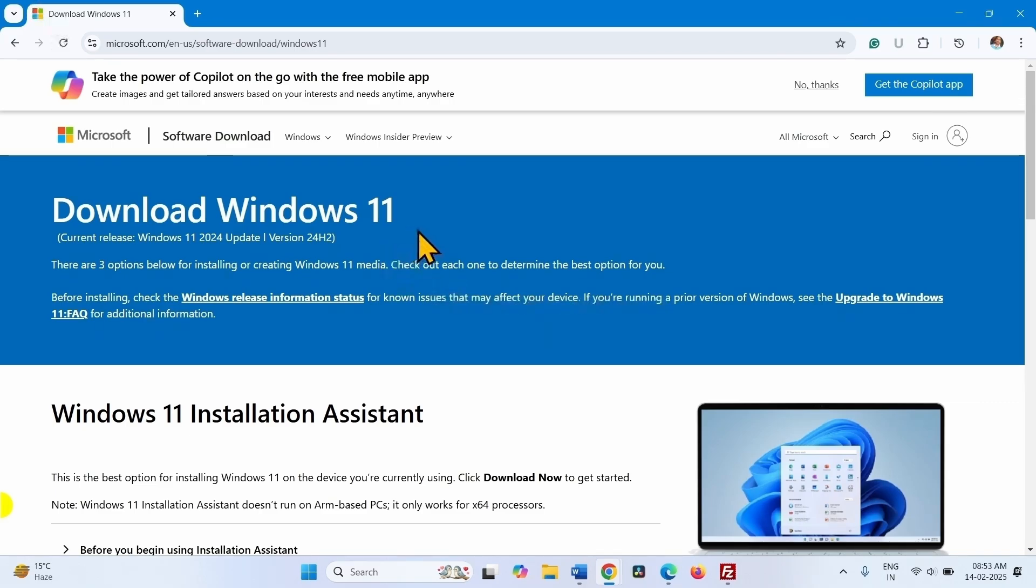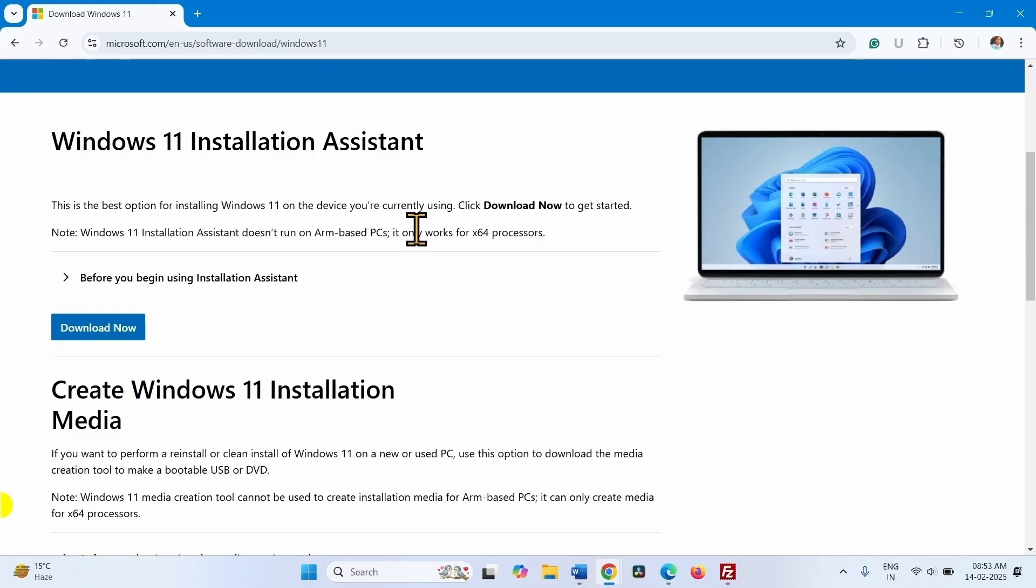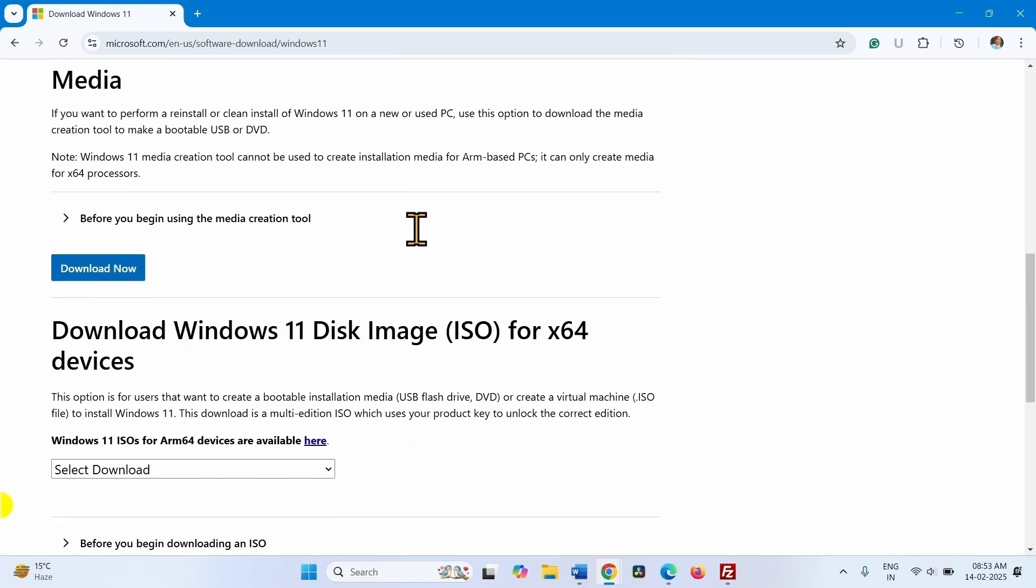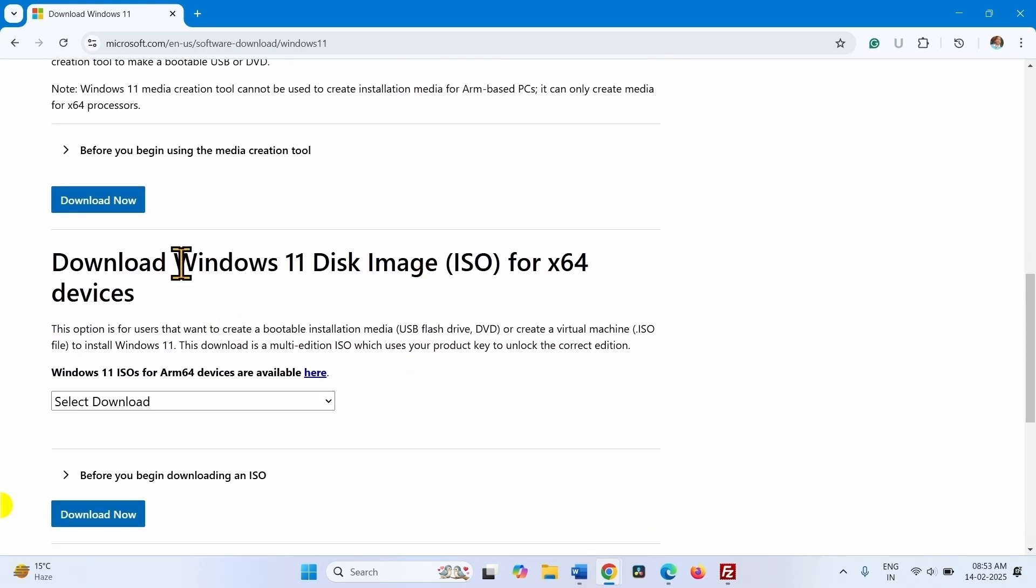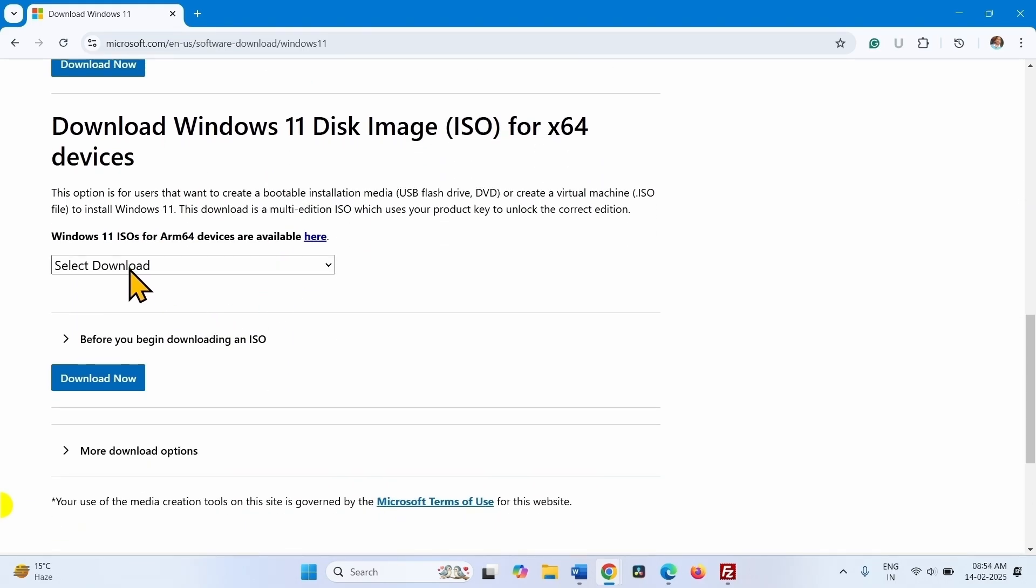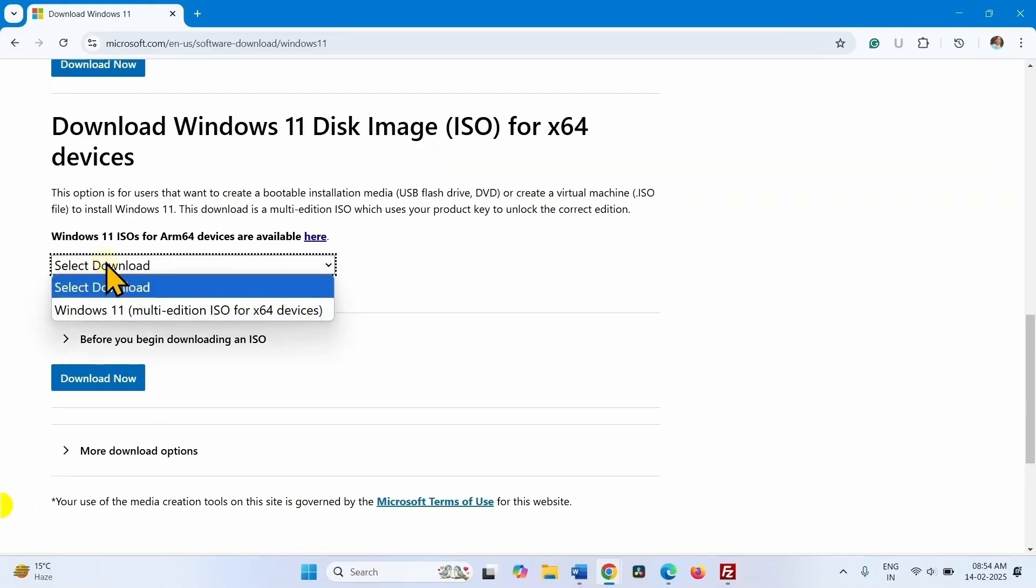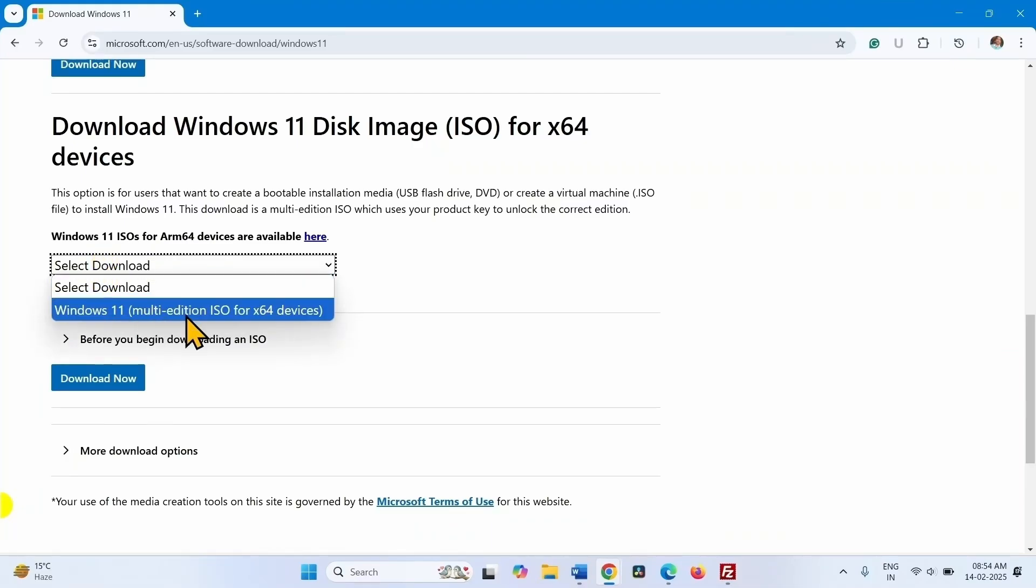Scroll down to download Windows 11 disk image ISO for x64 devices. Click on select download drop-down. Select this option.